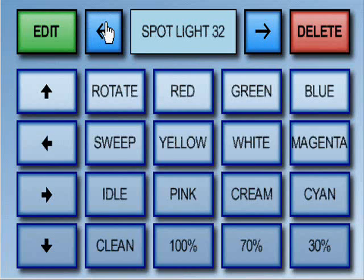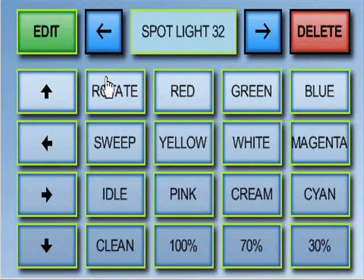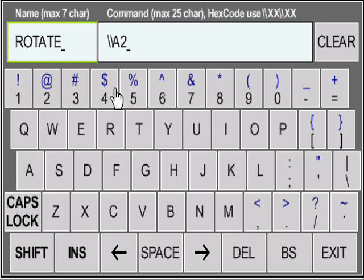You can edit the button names and commands it sends via RS232 by pressing edit, then the key you wish to edit. A keyboard appears where you can adjust these parameters.